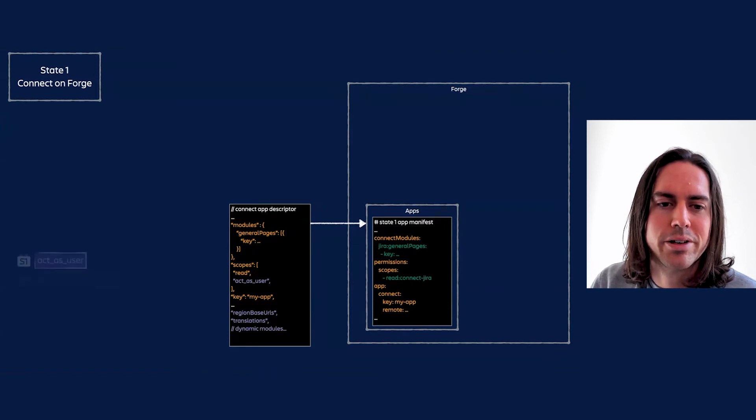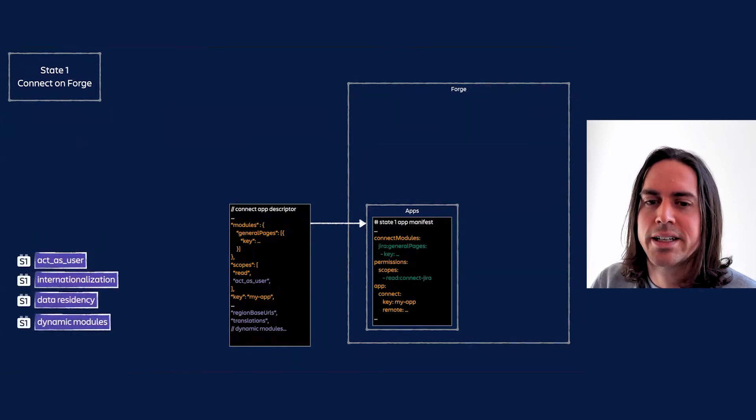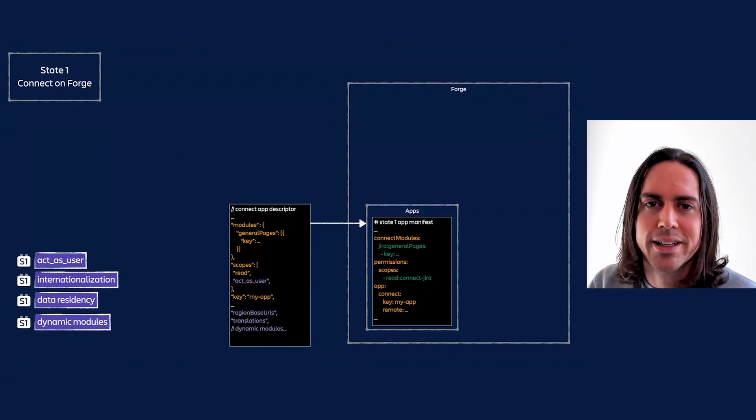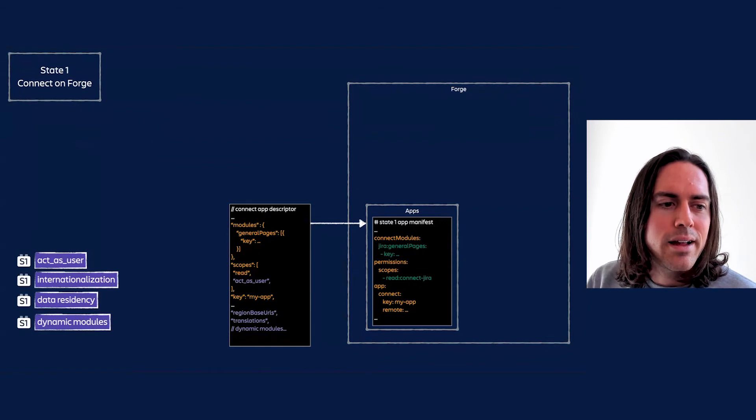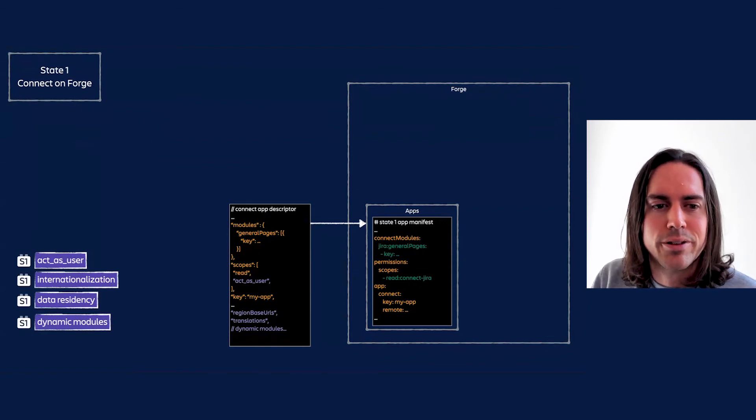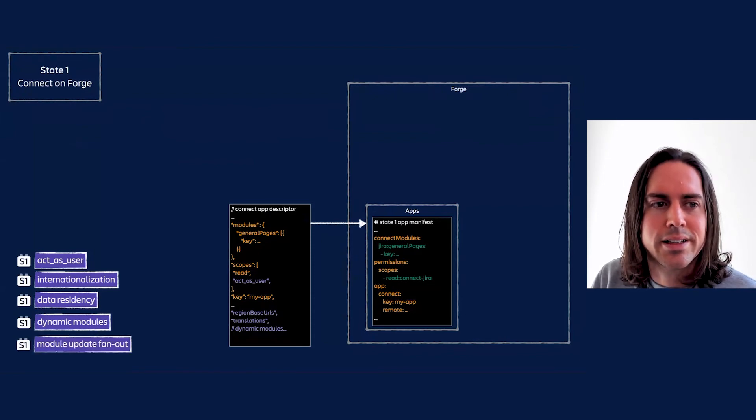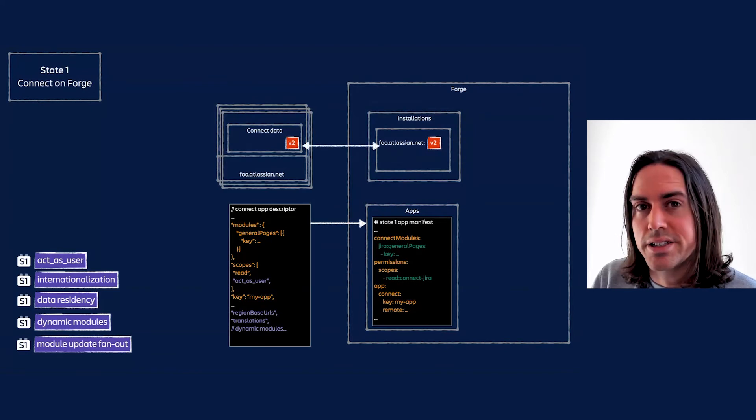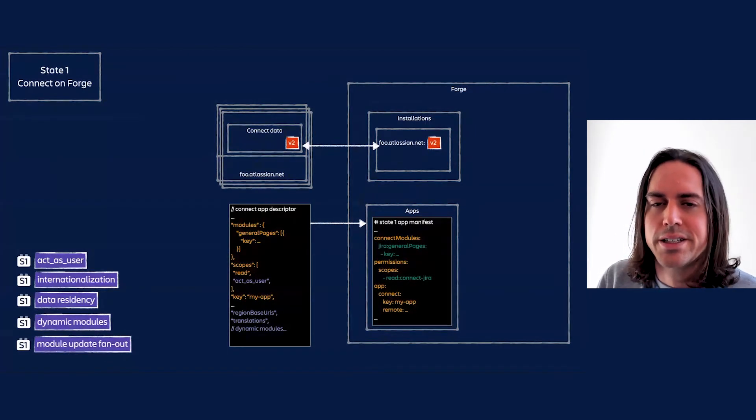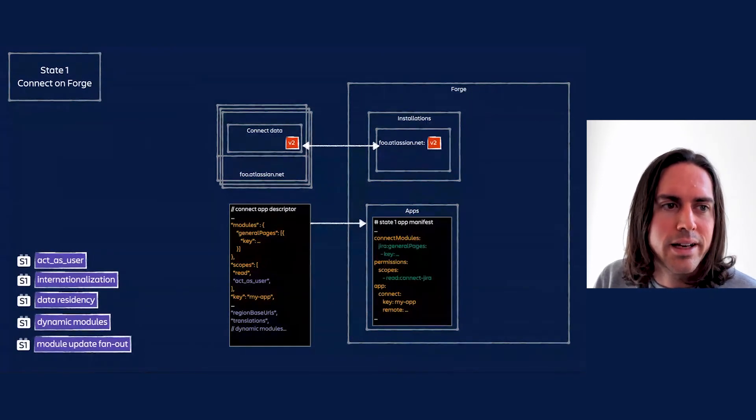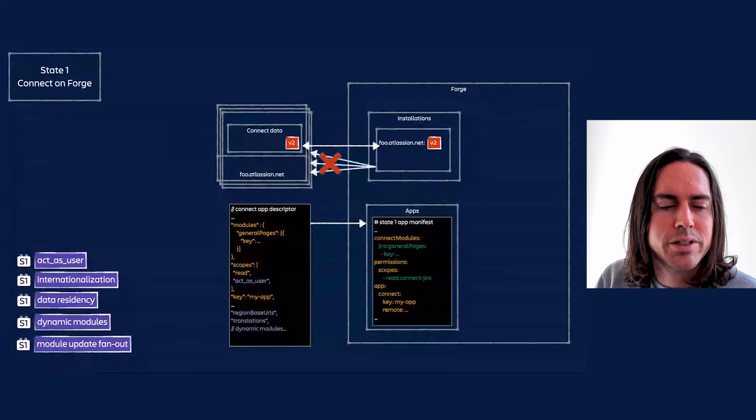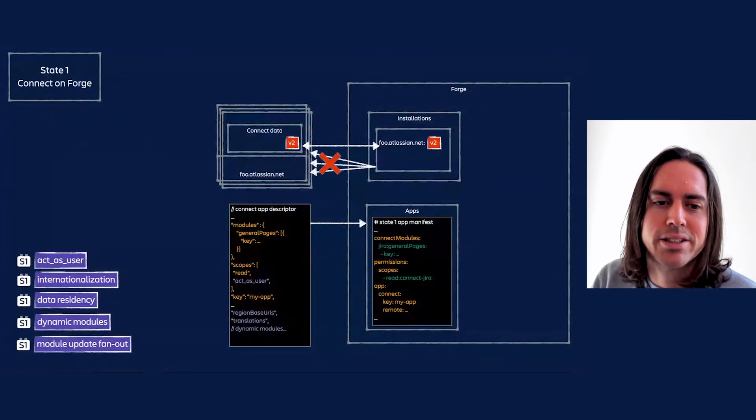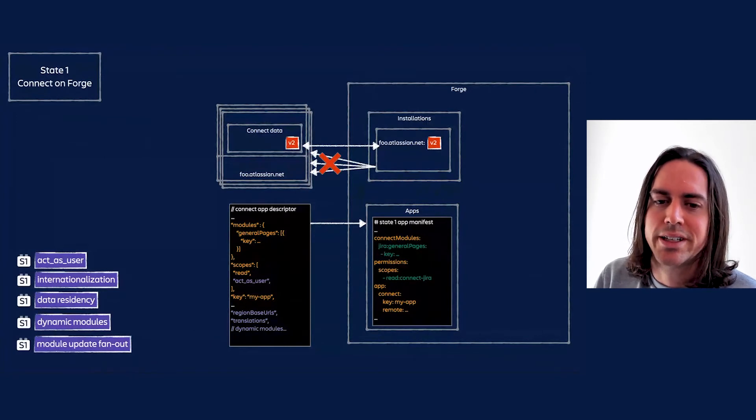The act-as-user impersonation scope isn't available. Neither are internationalization, data residency, or dynamic modules. Dynamic modules don't show up in the descriptor, but you get the idea. The other missing piece is module updates. Remember that Connect modules on Forge still get synced to the site at install time. This works today for installations requiring admin approval because those kick off the full installation workflow, including the sync.